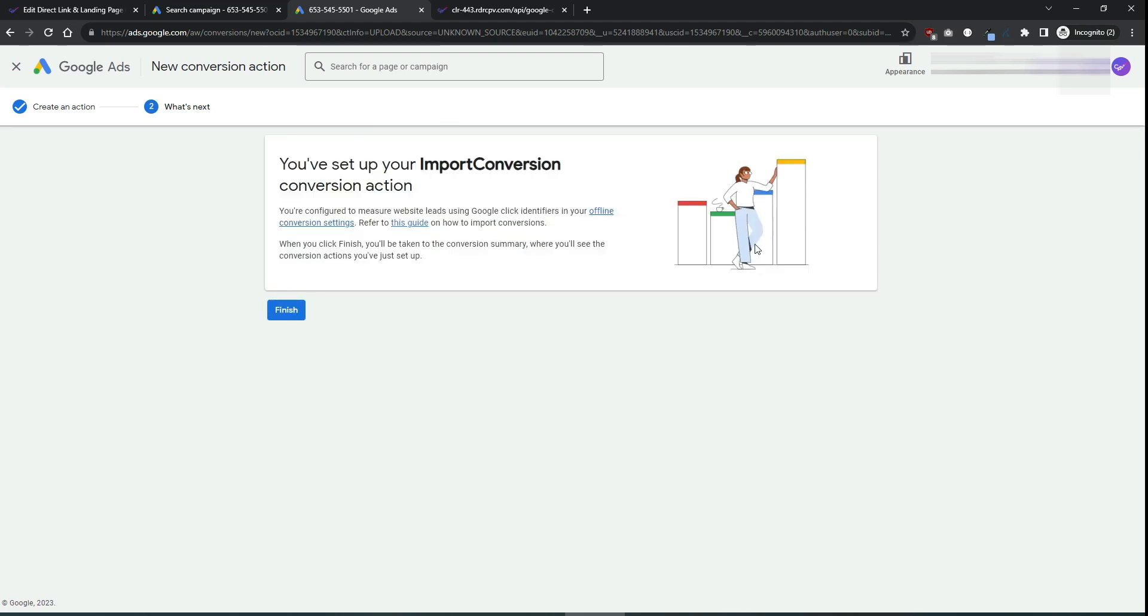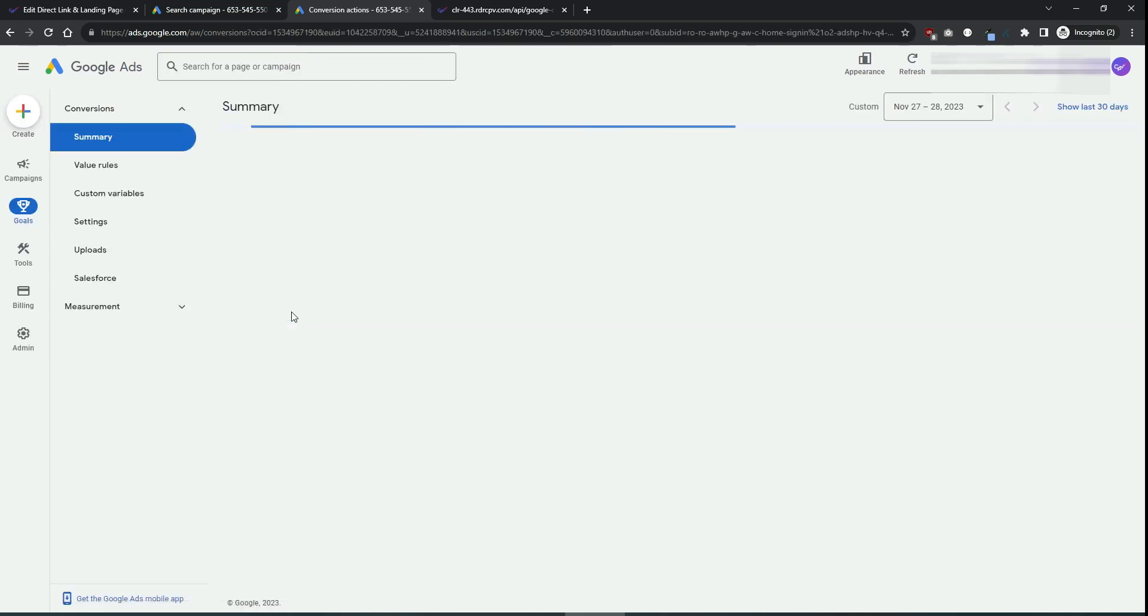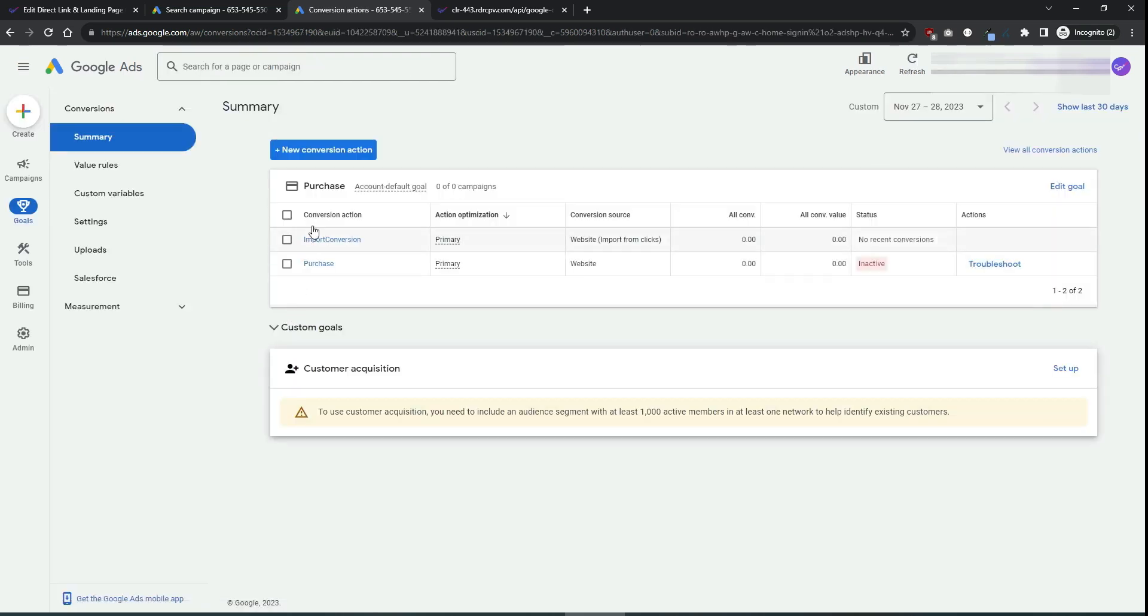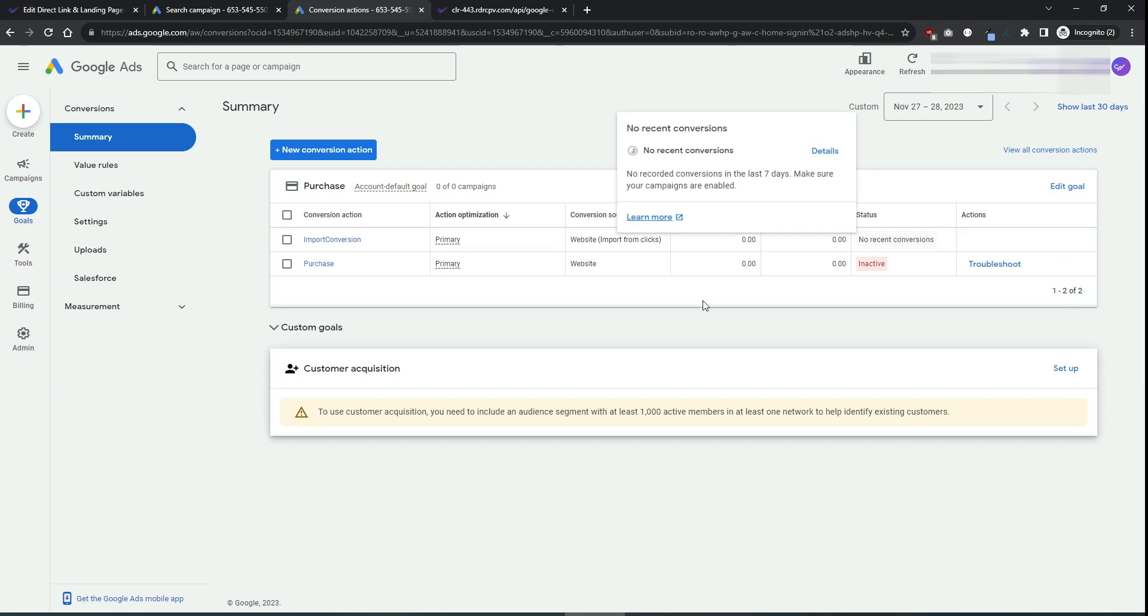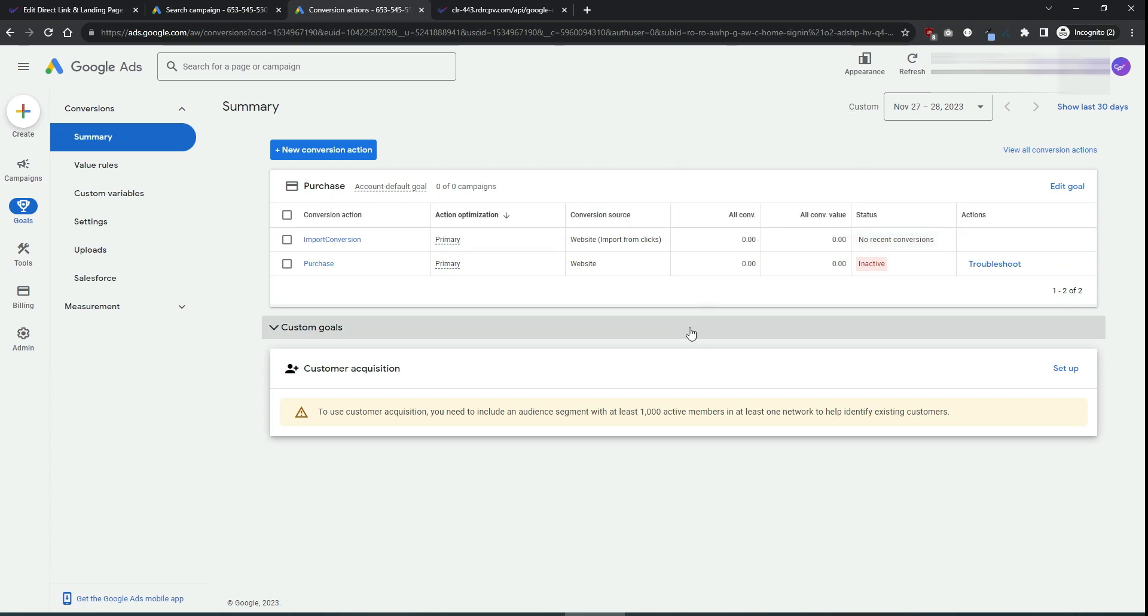You will see a confirmation message. You can click on finish and you will see the conversion action was created correctly here. Now we need to connect CPP Lab to your Google Ads account and instruct it to pass conversion into this conversion action that we have just created.